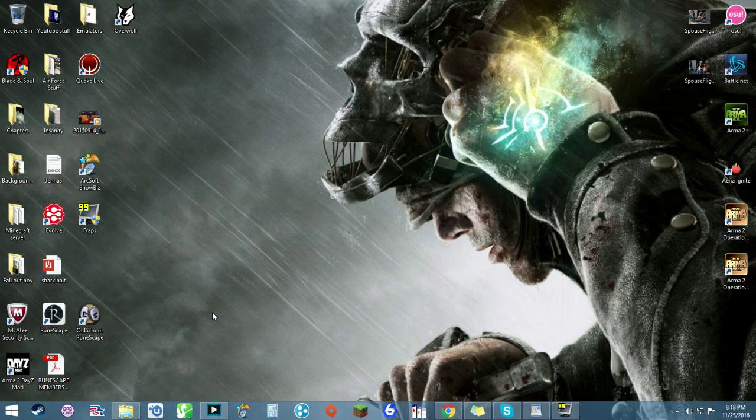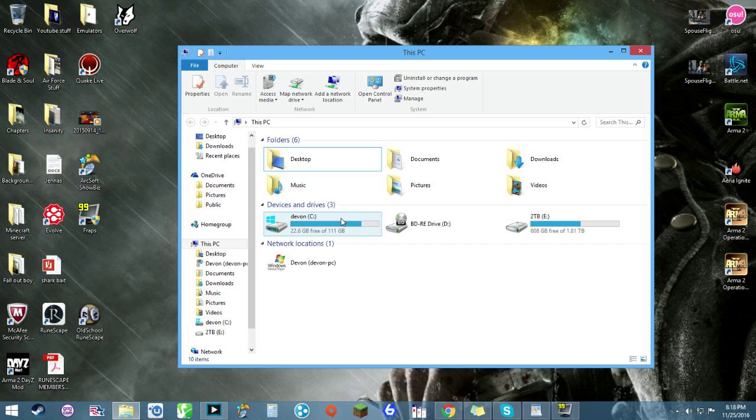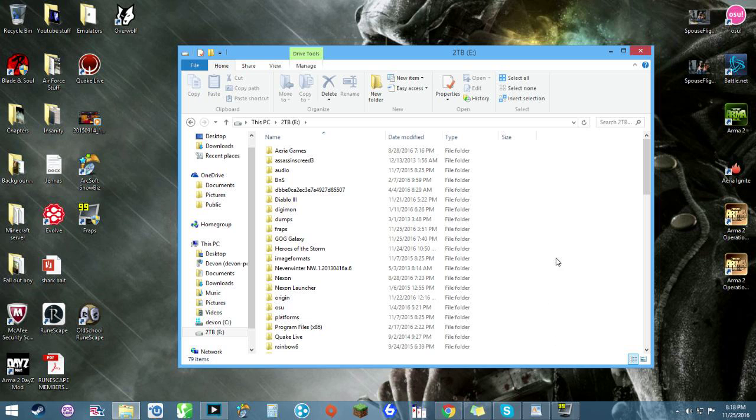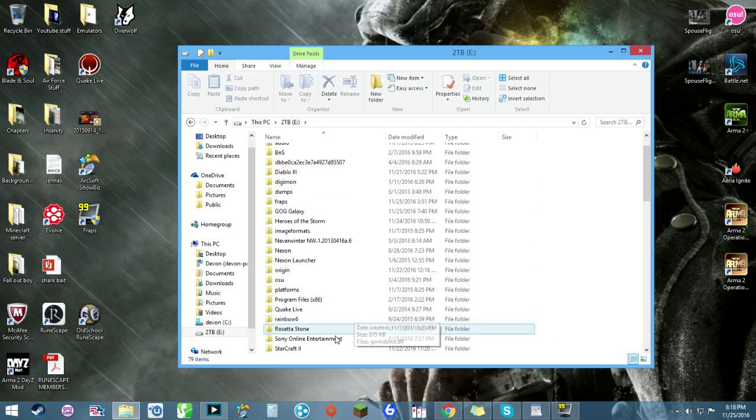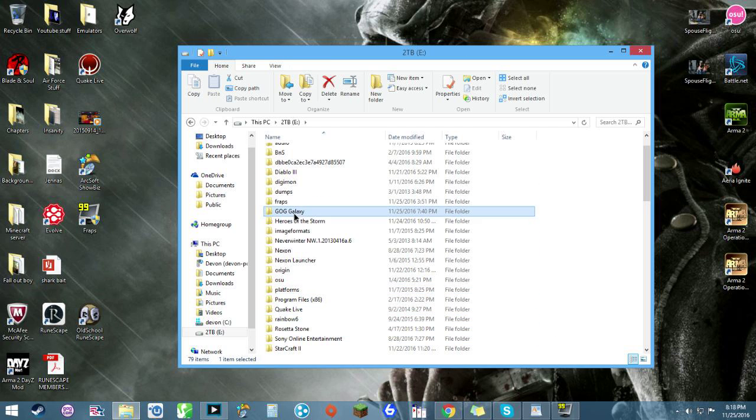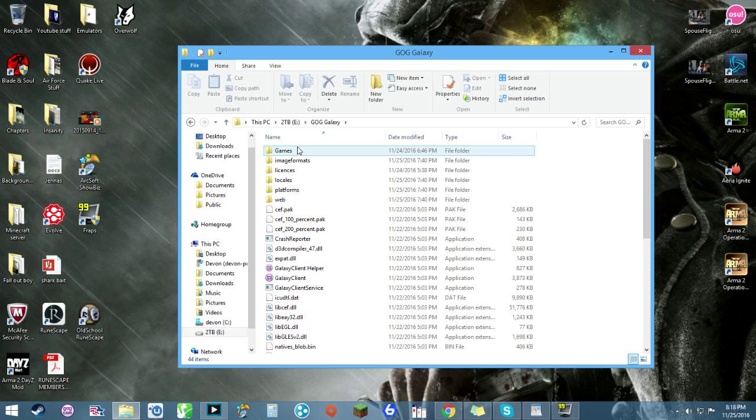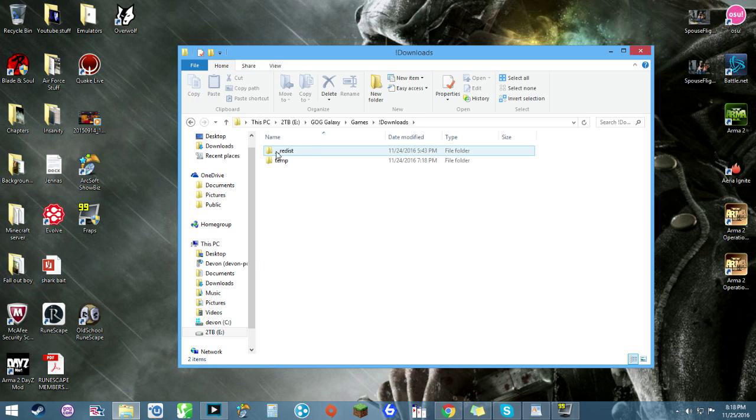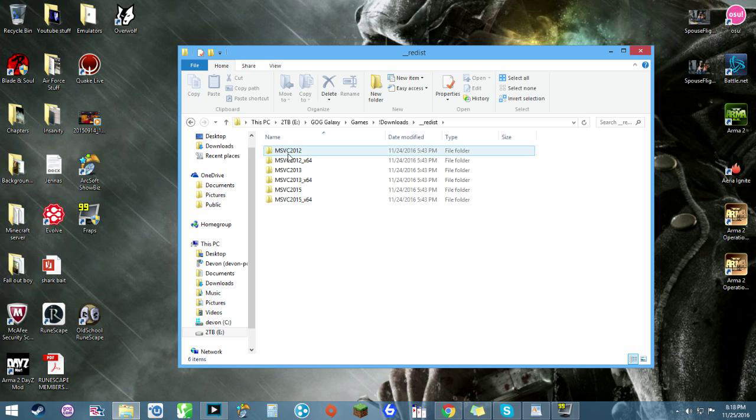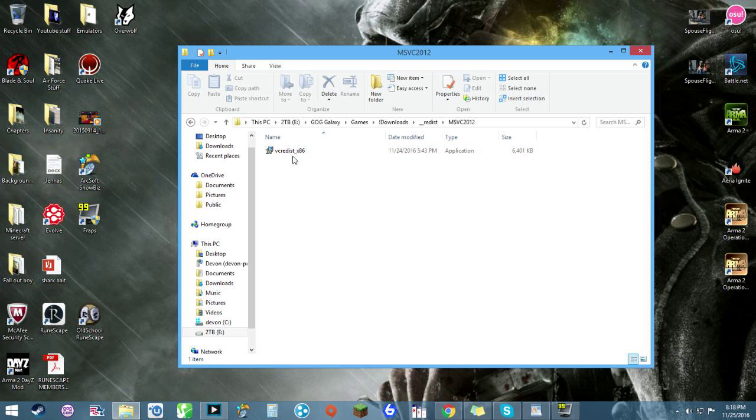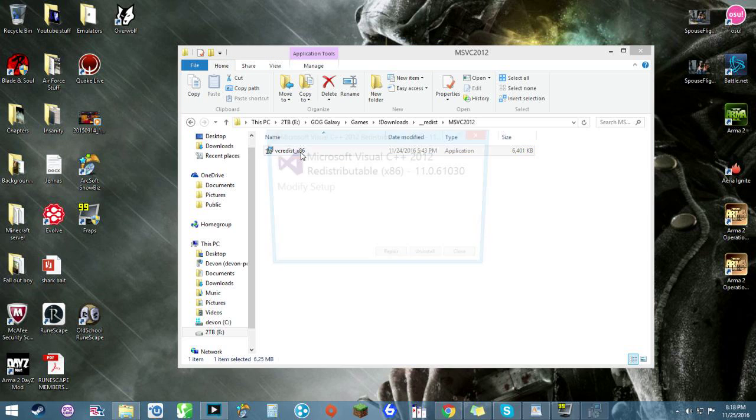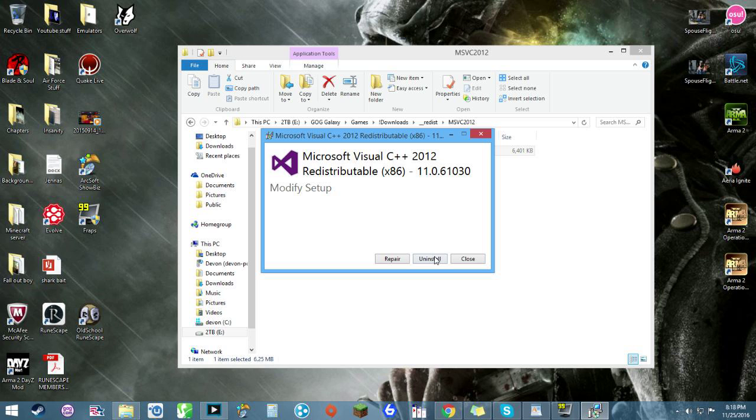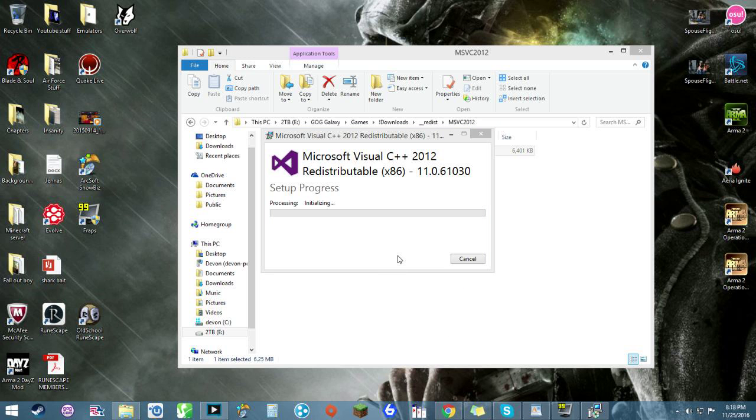Now the way I was able to solve this was by going into the documents for it to the hard drive that it's saved against. Opening it up, so this is GOG Galaxy, Games, Exclamation Point, Downloads, the underscore redist, and then each of these folders has VC redist, and by clicking it and repairing every single one of these, I was able to fix it.